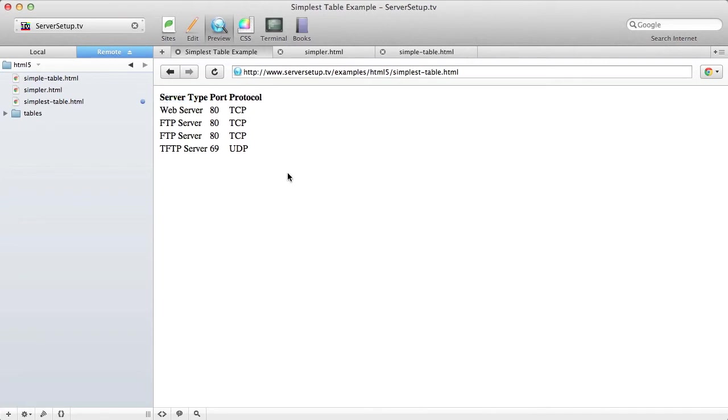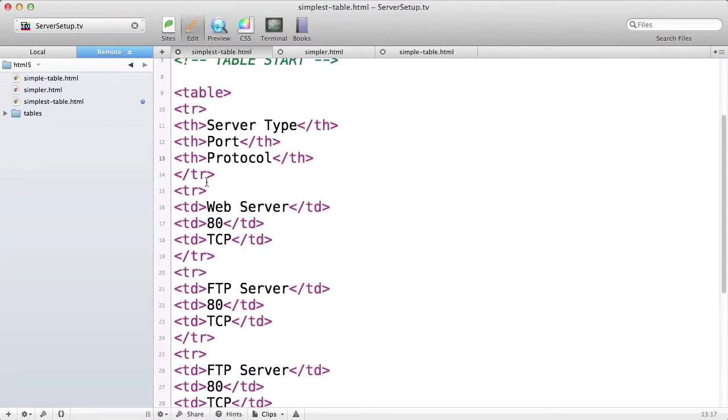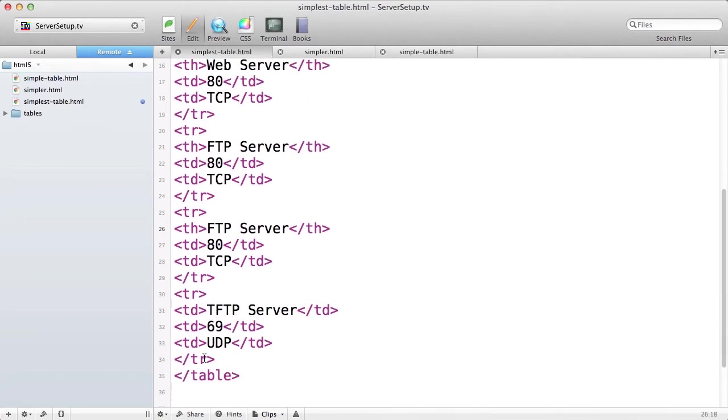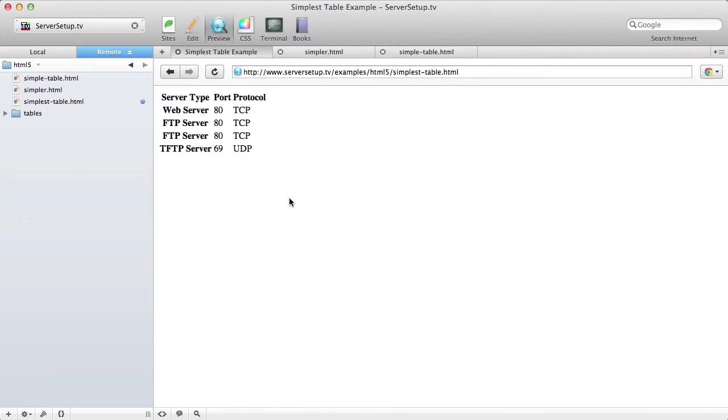You can see that by default it has some highlighting that's a little darker or bolder than the regular text. But you can also have column headings apply to rows, so I'm going to make these server types also column headings.